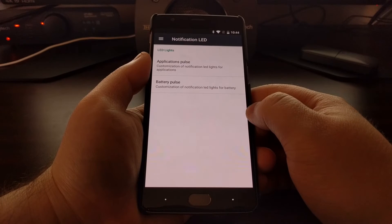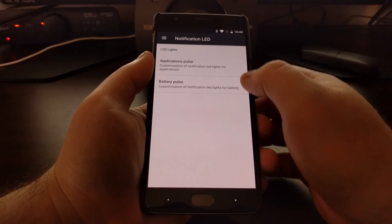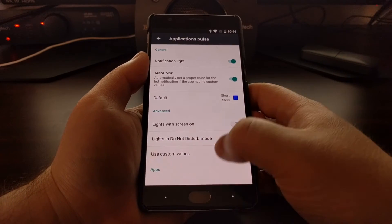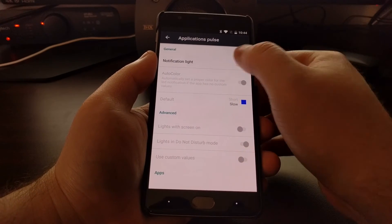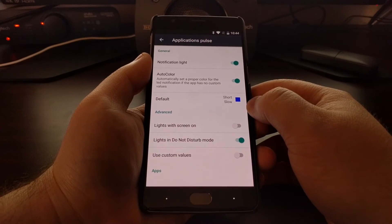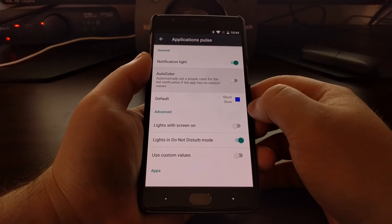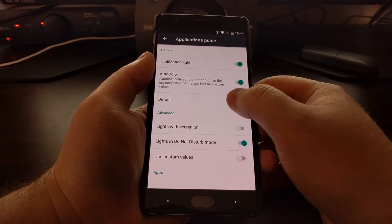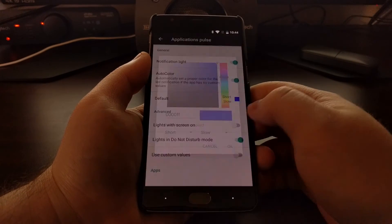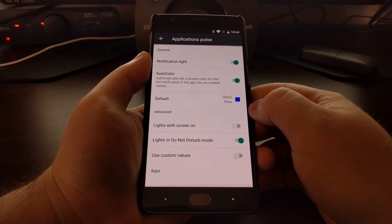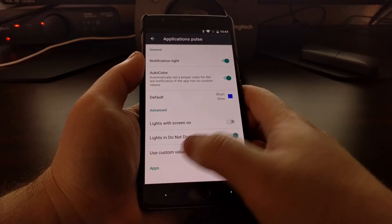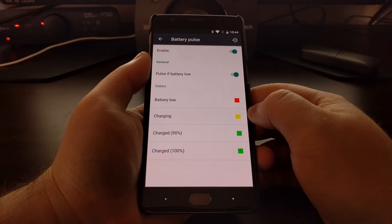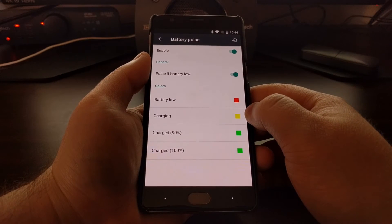We have some notification LED options here. You can turn off the notification light entirely. They have an auto color option with a place to set the default, as well as a battery LED.